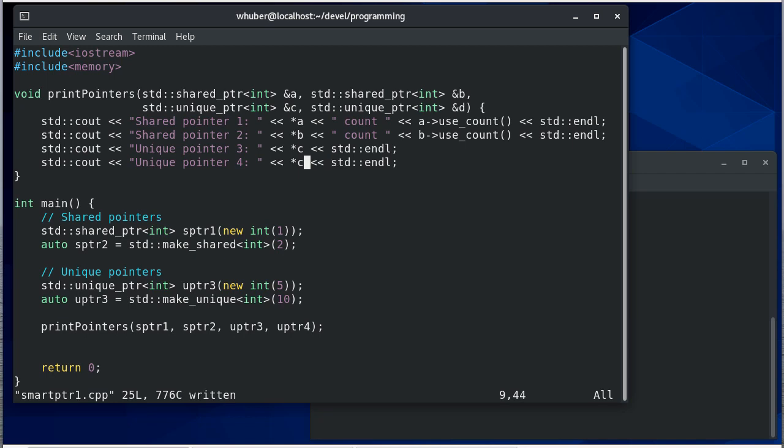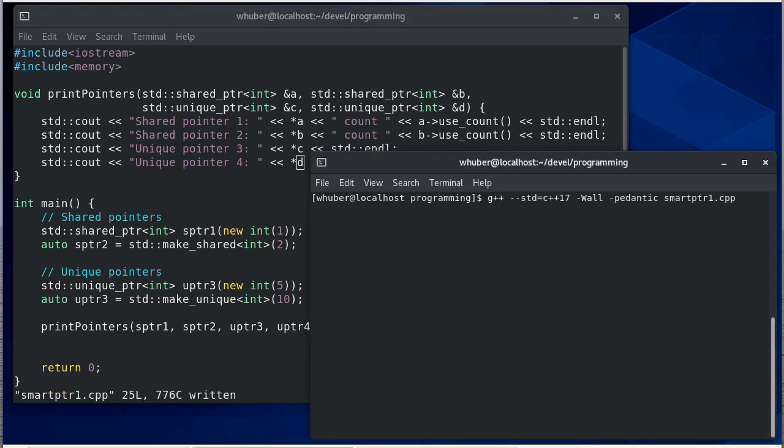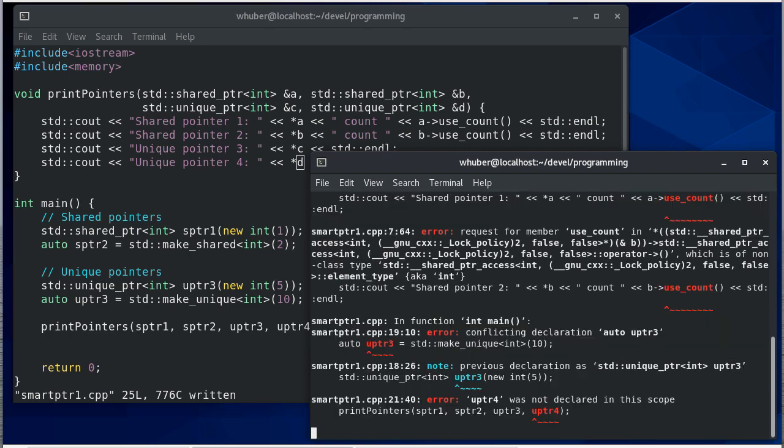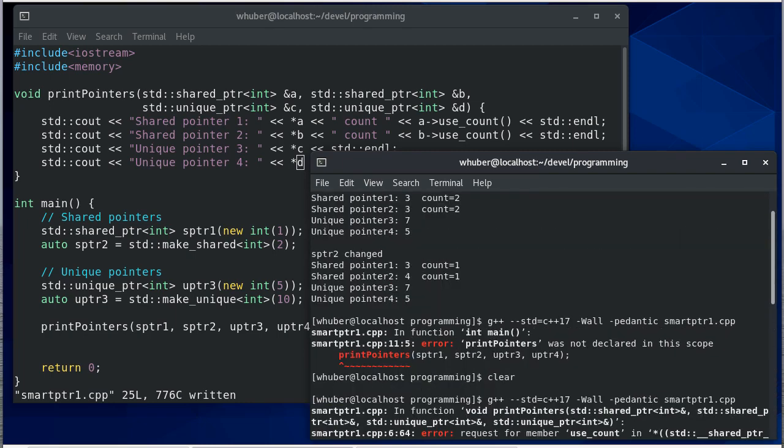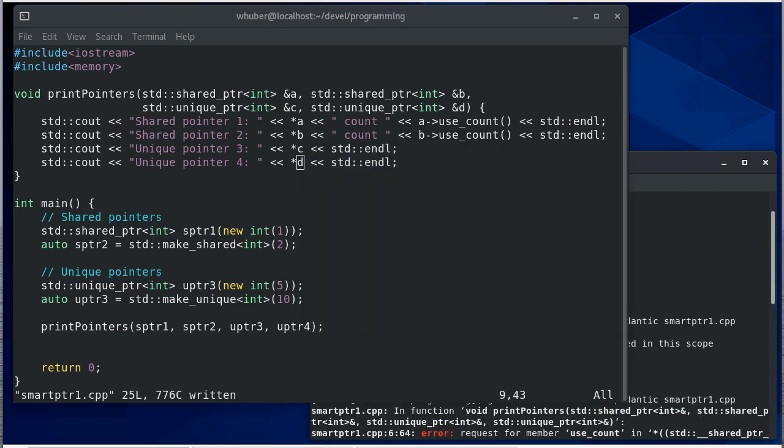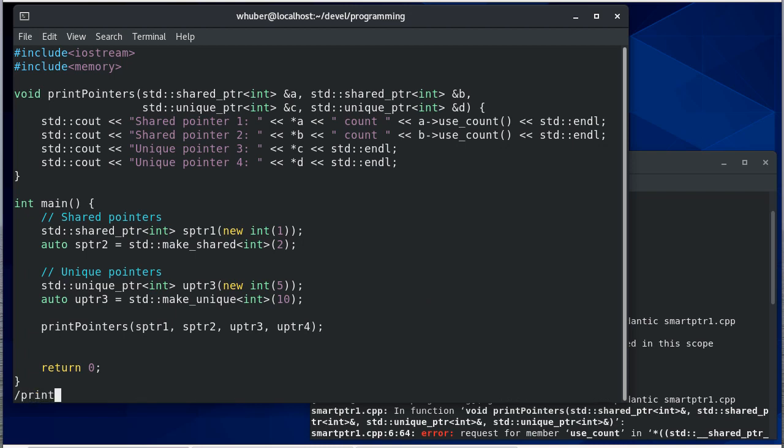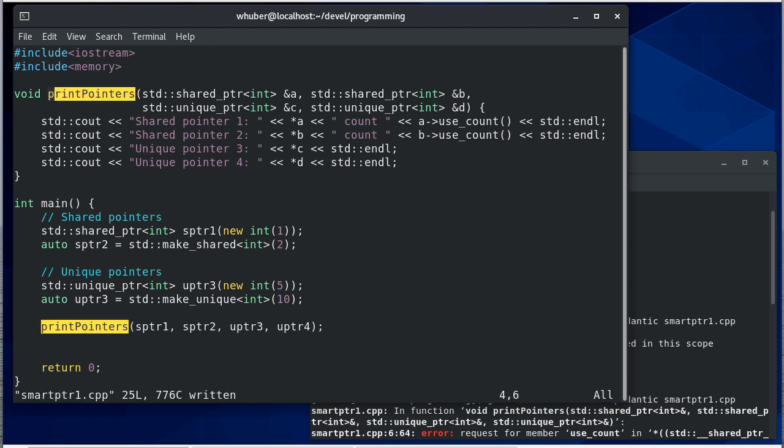So this should do it, so let's test our method. So print pointers one two three four, one two three four.